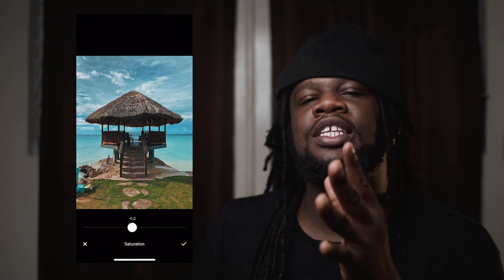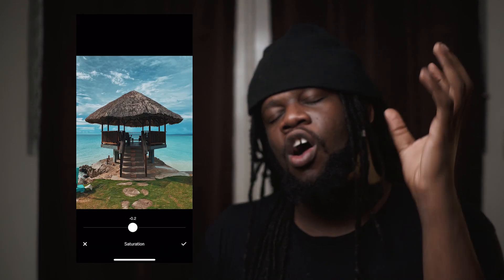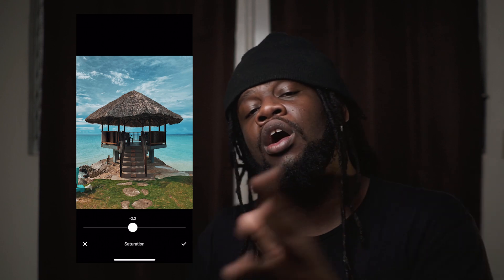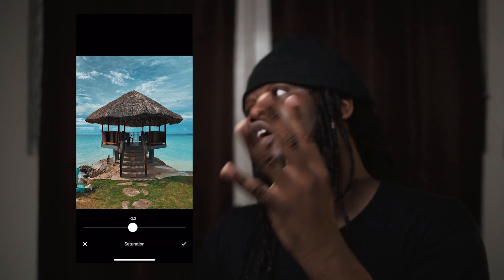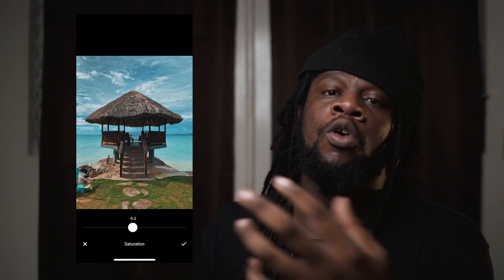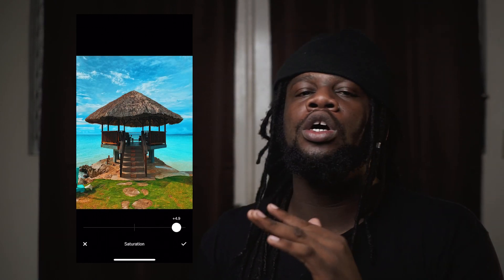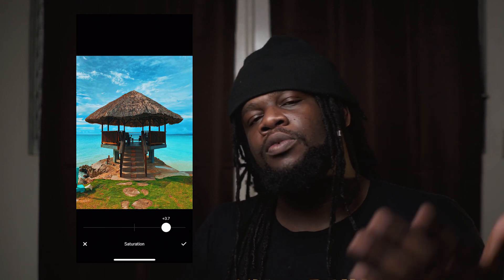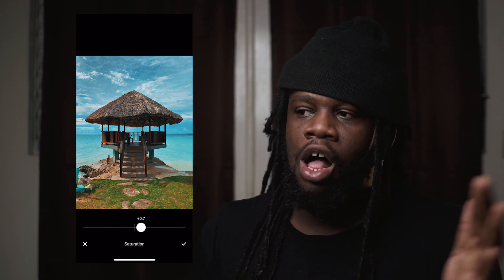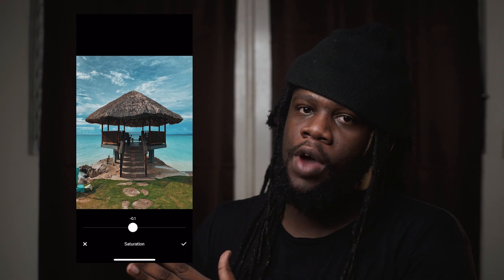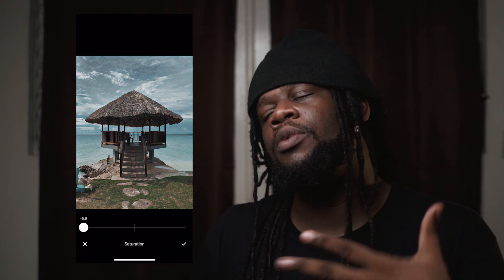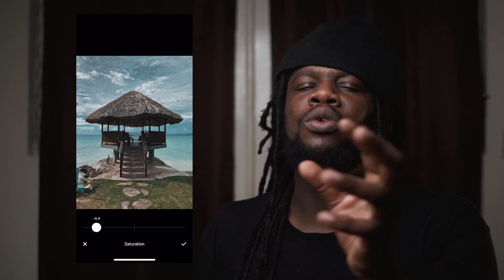Saturation. This slider affects the intensity of all the colors in the image. Pushing it up will make all the colors more vivid and intense, while pushing it down will mute the colors and make them more subdued. In most apps bringing saturation all the way down results in a black and white image, but VSCO tries to prevent you from accidentally doing that and will protect some of your most vivid colors from losing saturation completely.